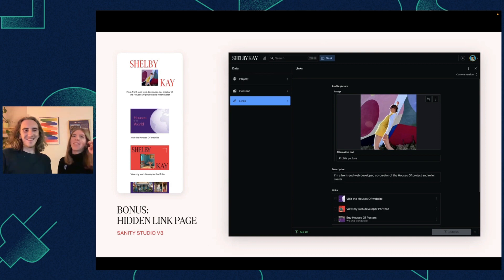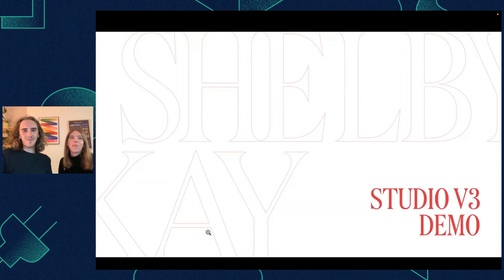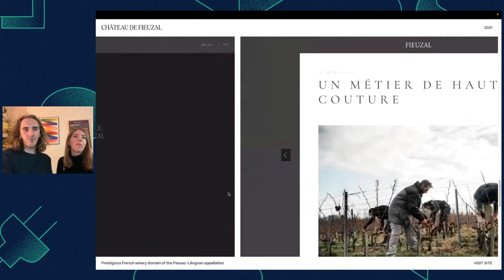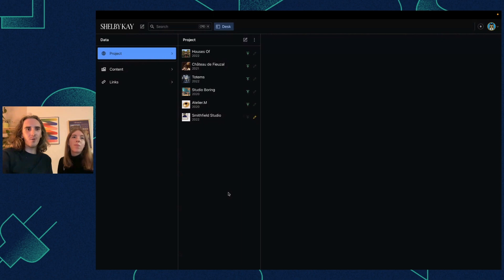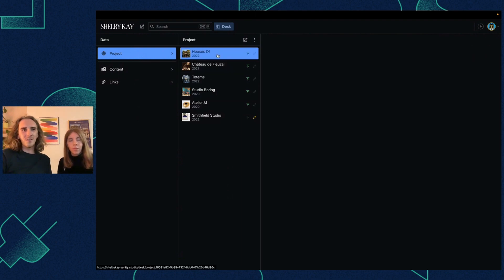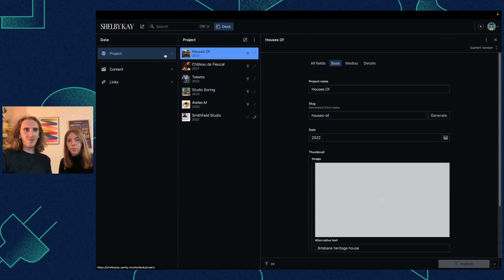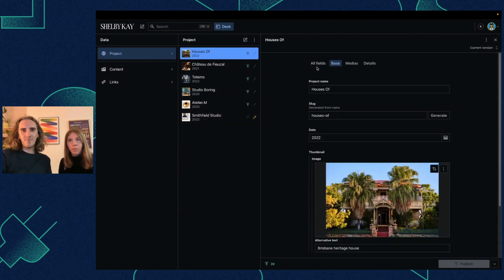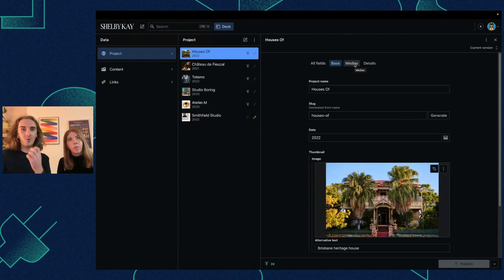Just do it yourself. So I just wanted to show a little bit how it works in the studio. We customized it a tiny bit with the logo, and essentially we can create projects. They have tabs, which is native now with Sanity V3 — which is very cool.